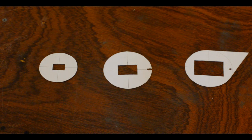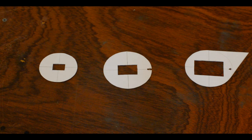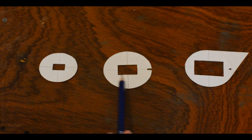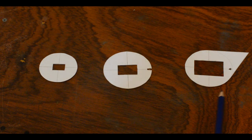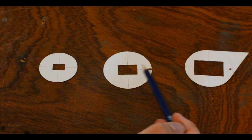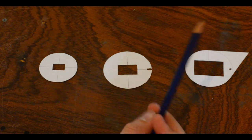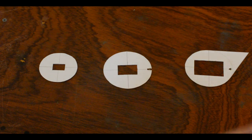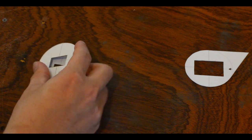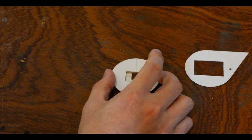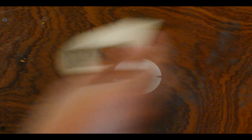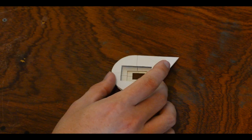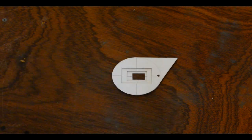Now we can start gluing. And once again, this is where the crosses will come in handy. As they will make it easy to align all of the circles on top of each other. And they will have to be glued in this configuration. The smallest one on the bottom. And the one with the handle on top.